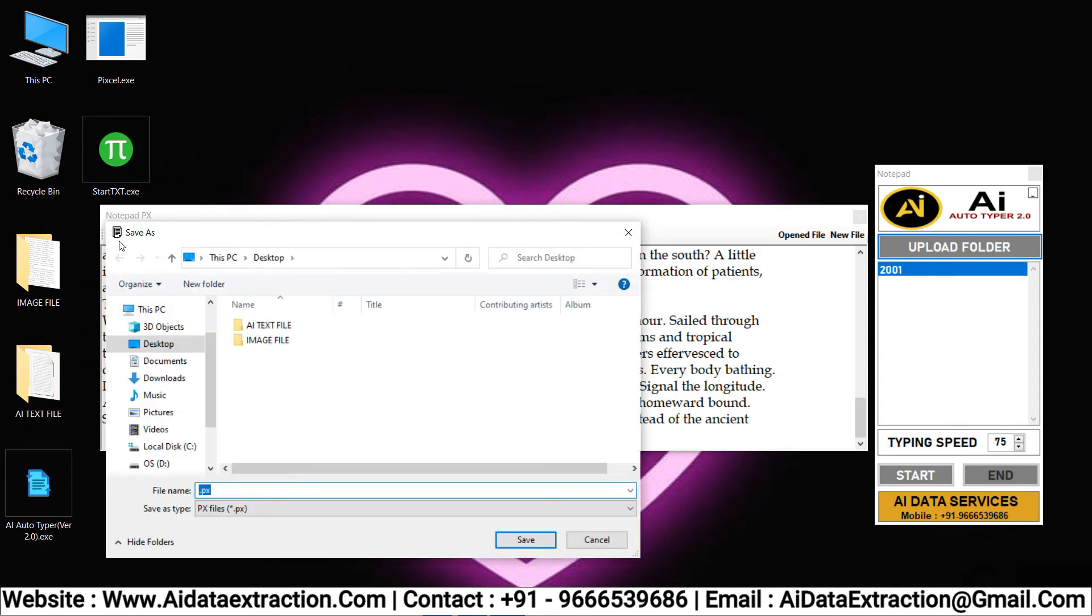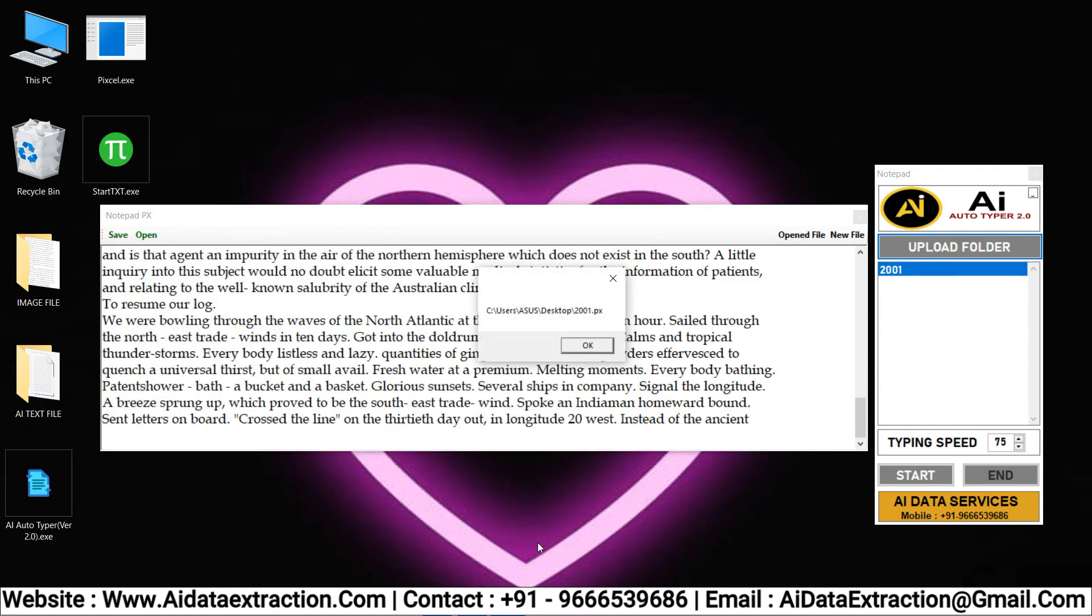After Autotyping you can save your PX file. After that let's check your PX file whether it's correct or not.